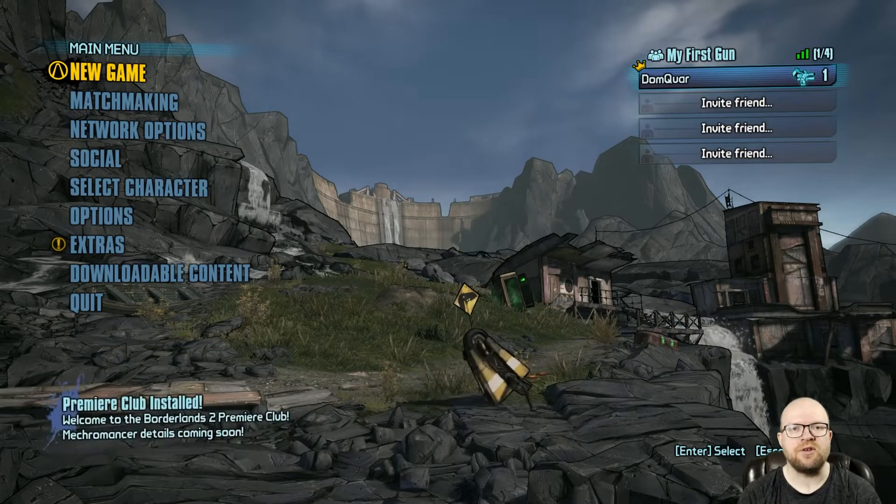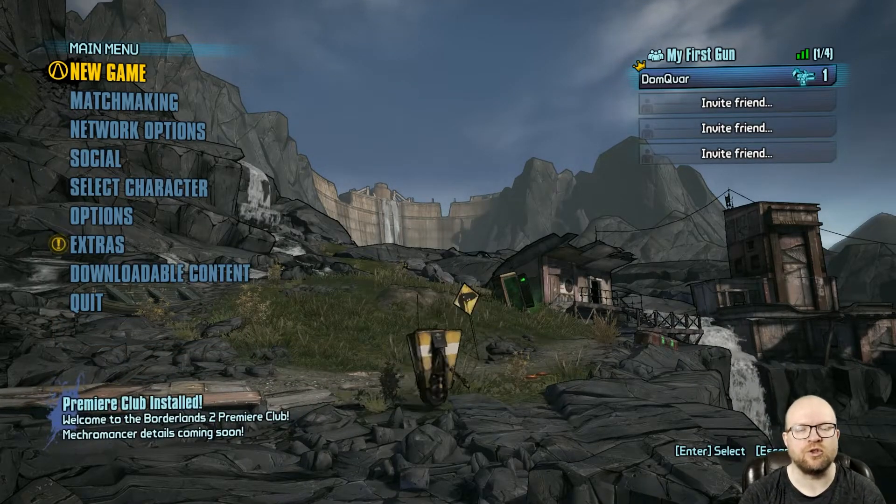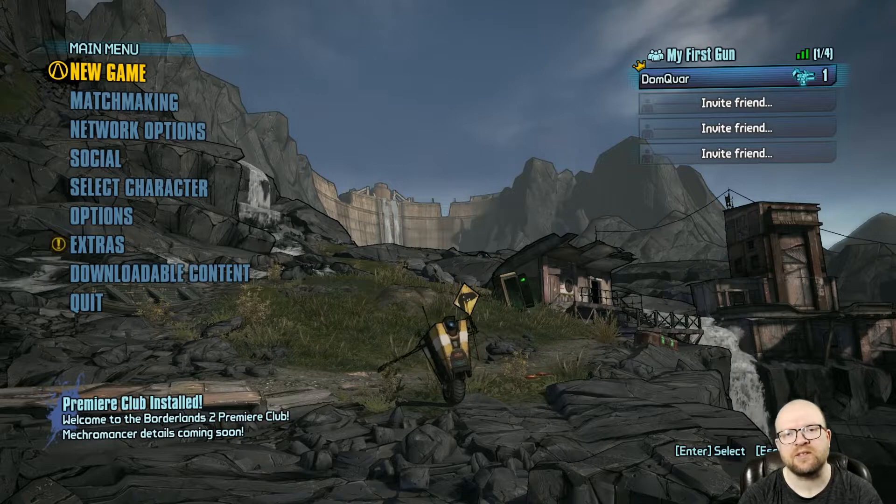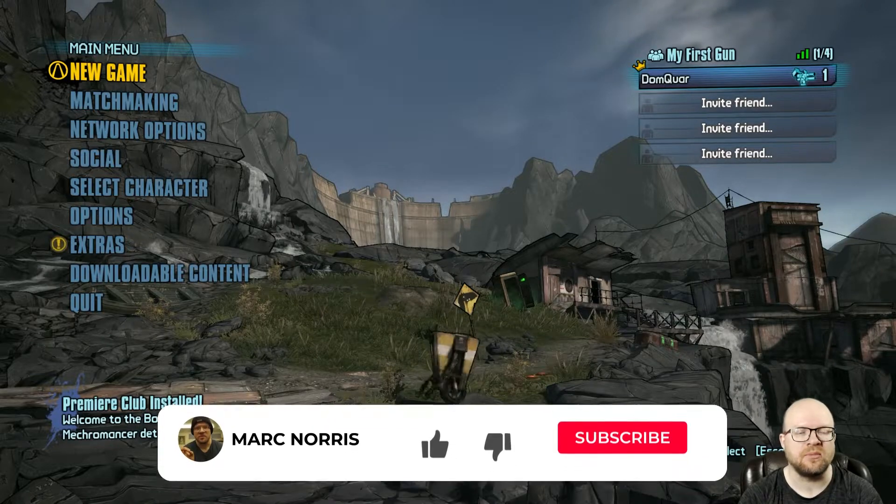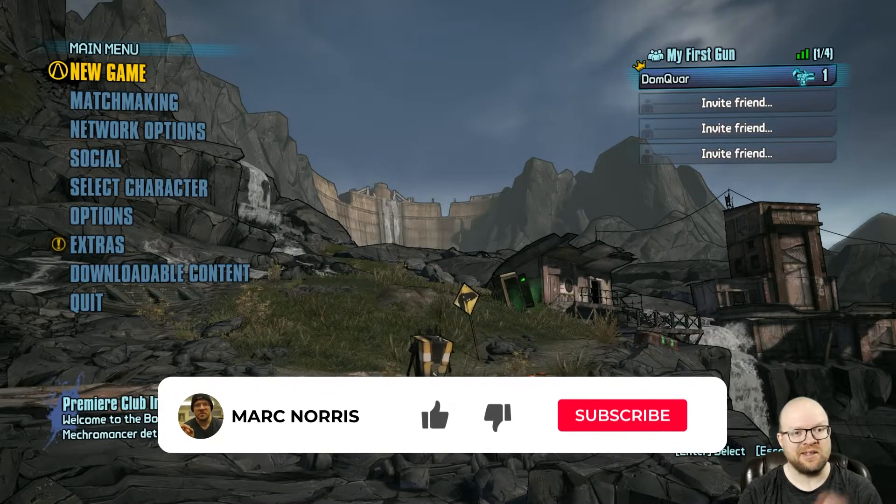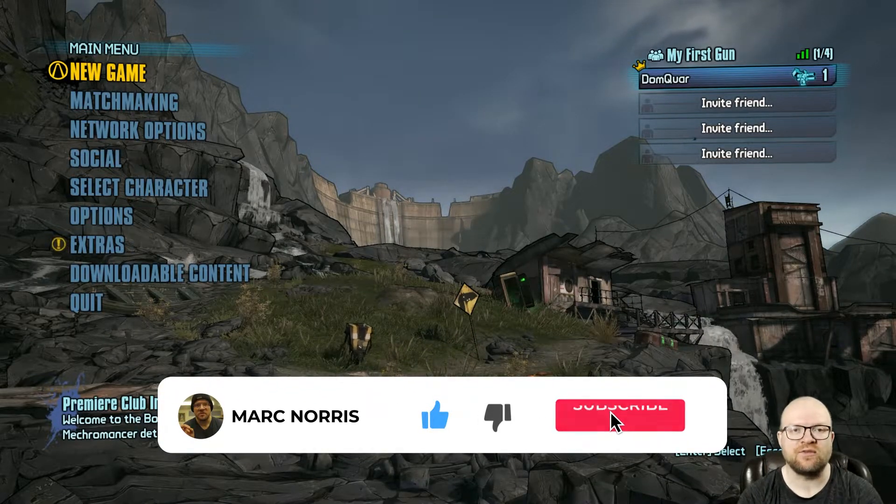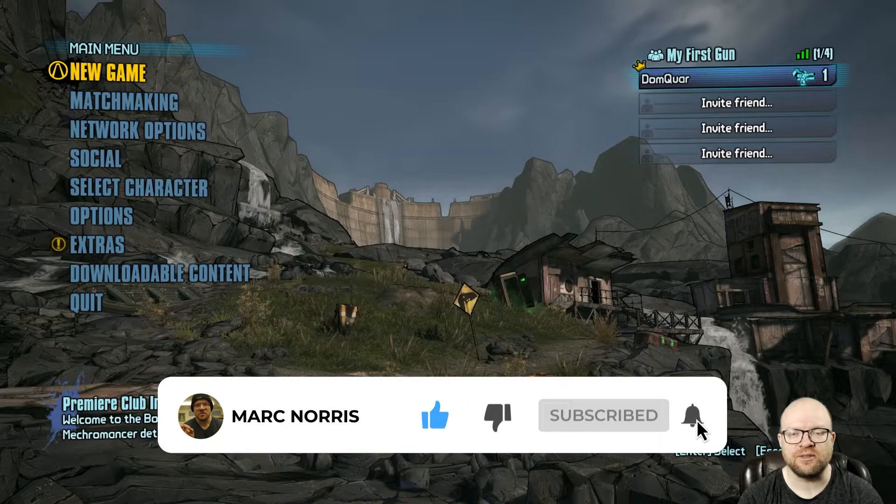Happy New Year and welcome to 2021. What a good way to start off the year by getting 10 golden keys for Borderlands 2.